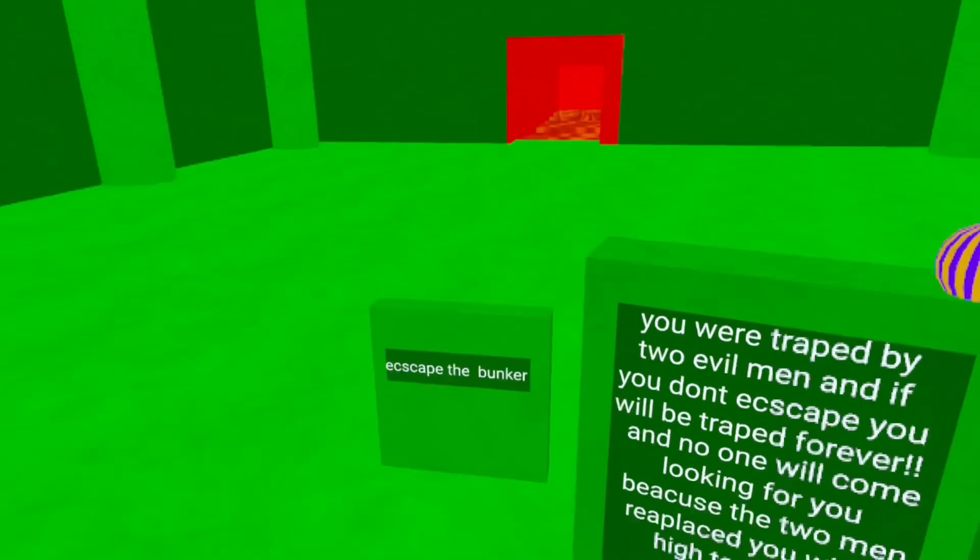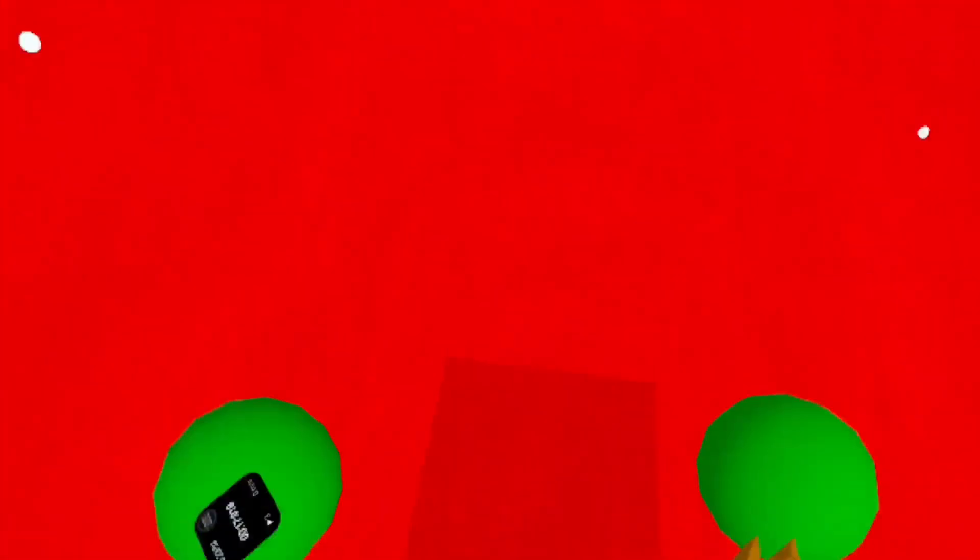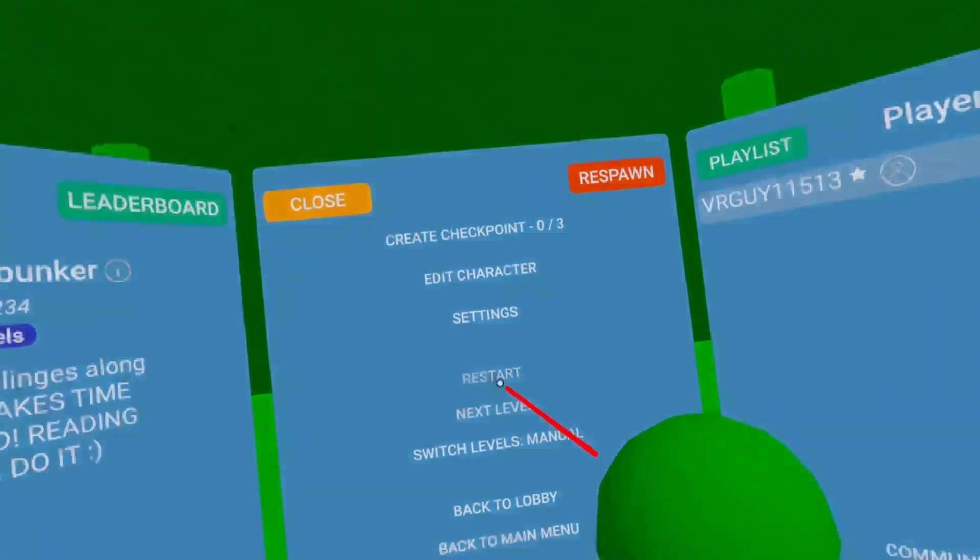This is simple. Never mind. This is simple. Just do this, just do this. Okay. Okay. No, we're not playing this.